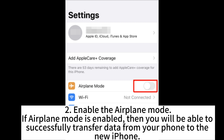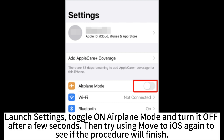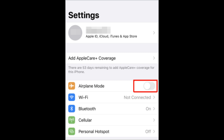2. Enable airplane mode. If airplane mode is enabled, then you will be able to successfully transfer data from your phone to the new iPhone. Launch settings, toggle on airplane mode and turn it off after a few seconds. Then try using Move to iOS again to see if the procedure will finish.